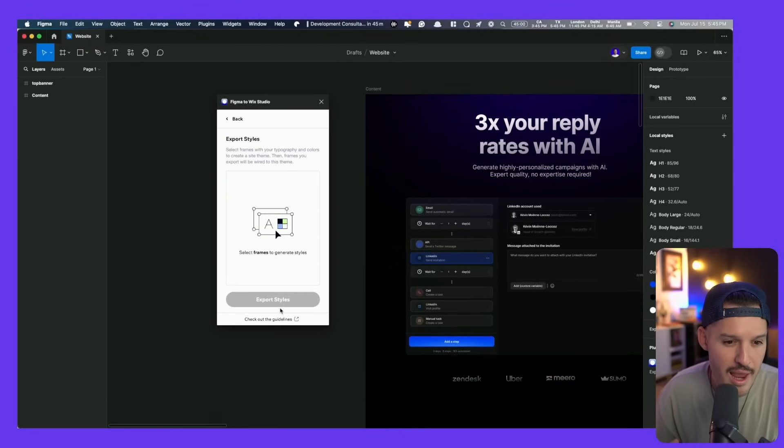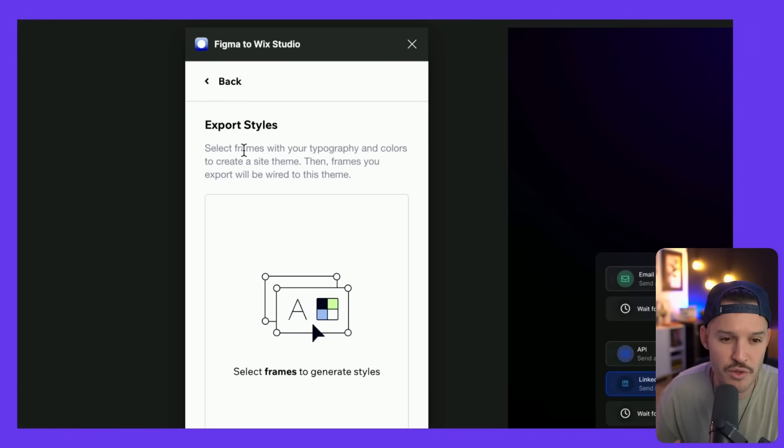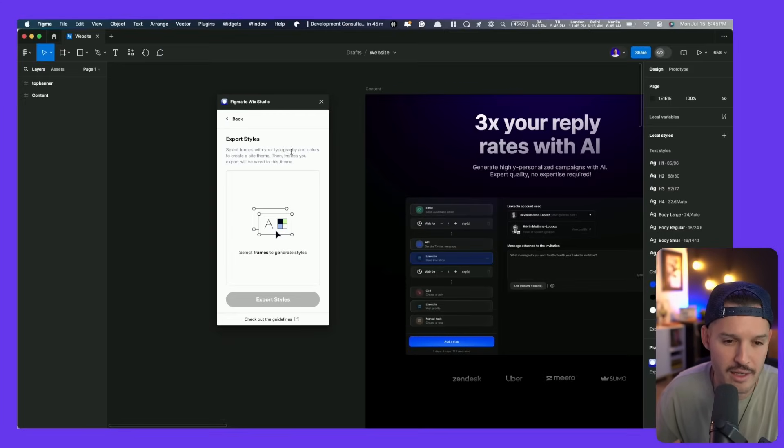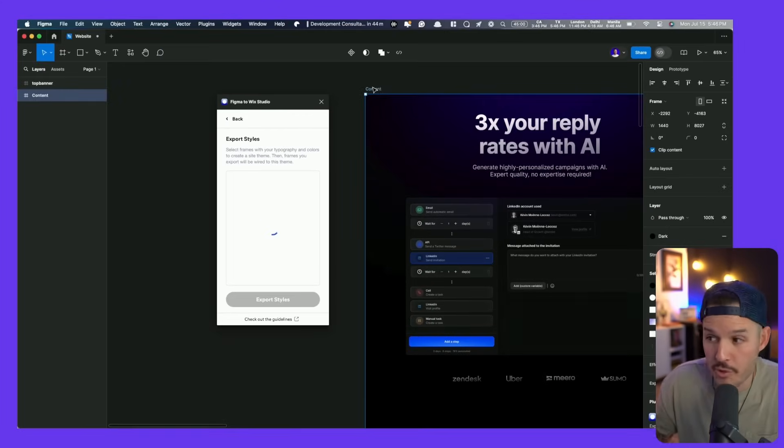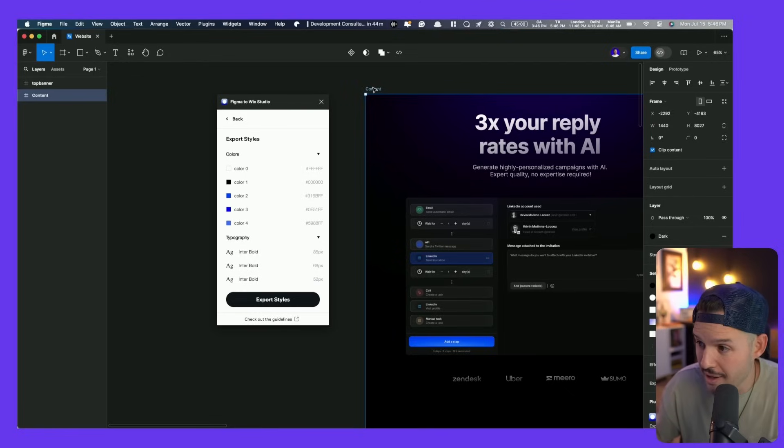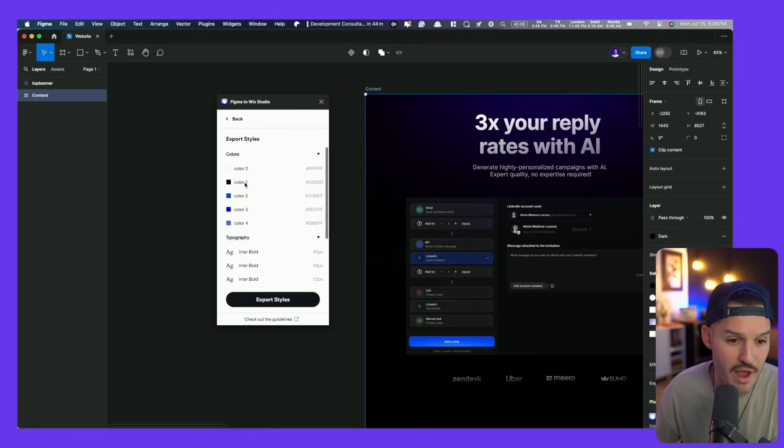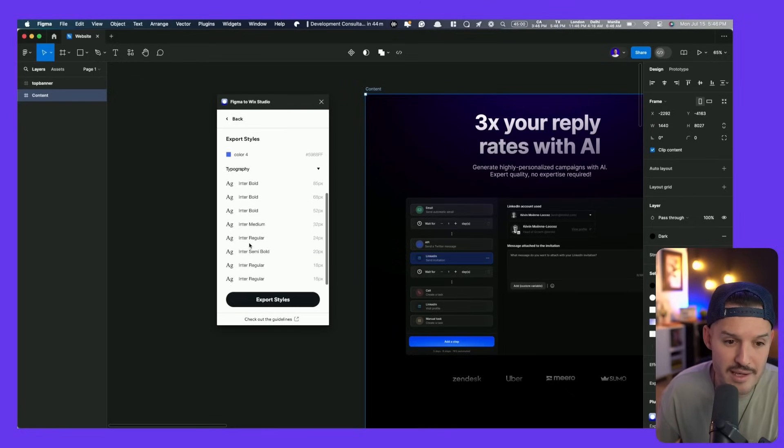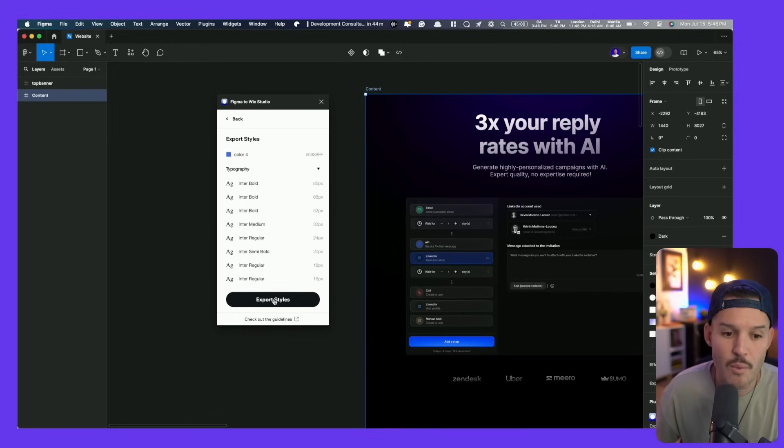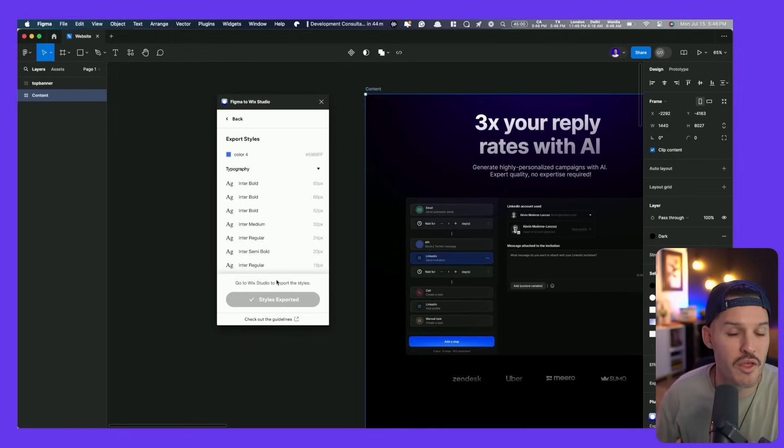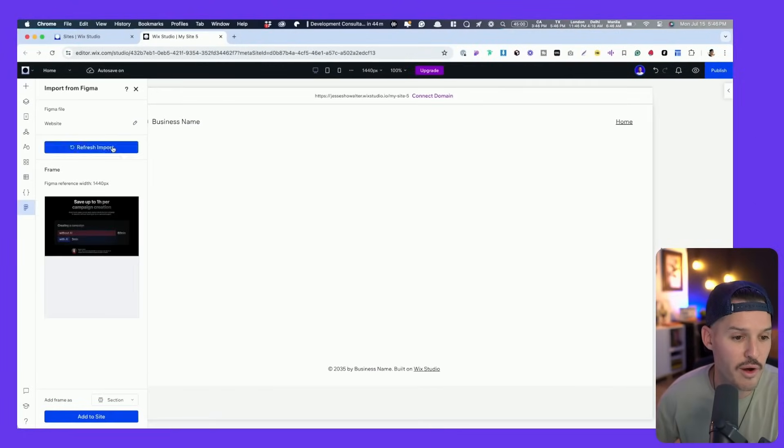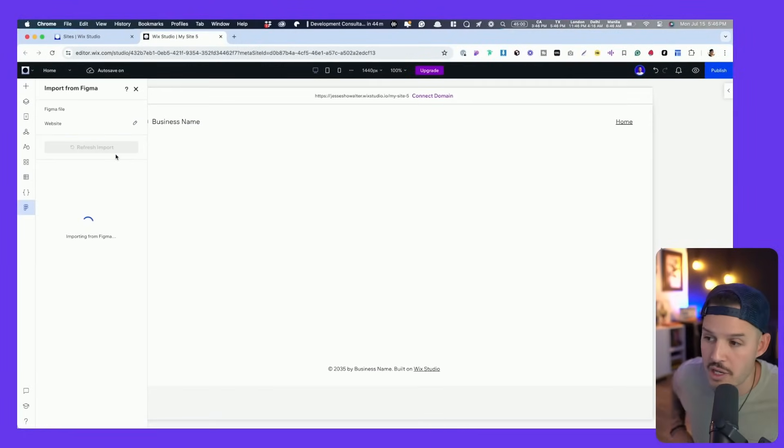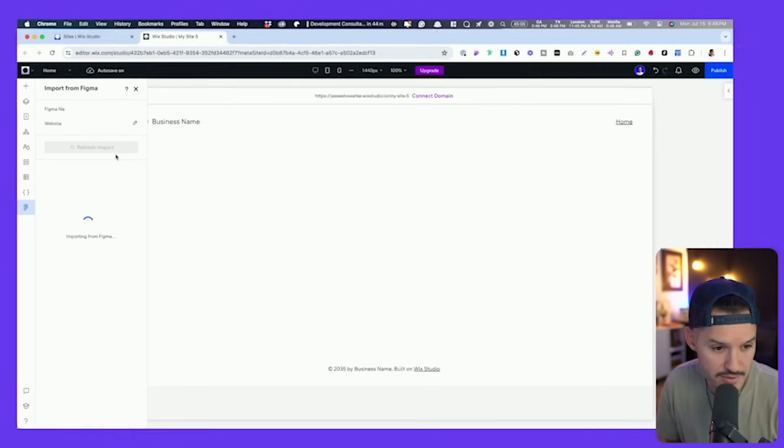We're going to click there and say export the styles, select frames with your typography and colors. This entire parent frame has a bunch of typographic styles and colors. It found all of those styles, five of them to be exact, as well as a bunch of typography styles. We'll click export styles. Gives us the good thumbs up check mark. Let's head over and refresh the import and see what it gives us.